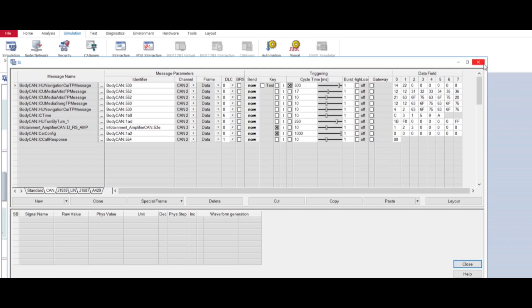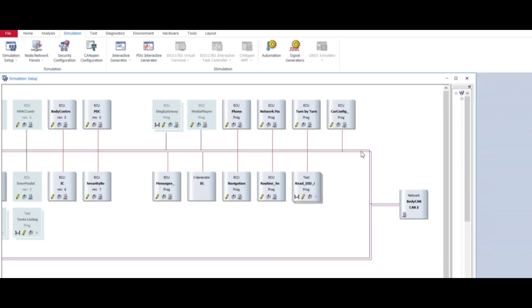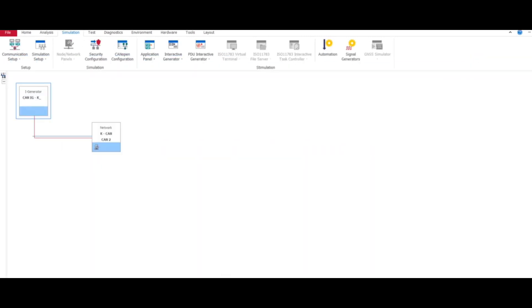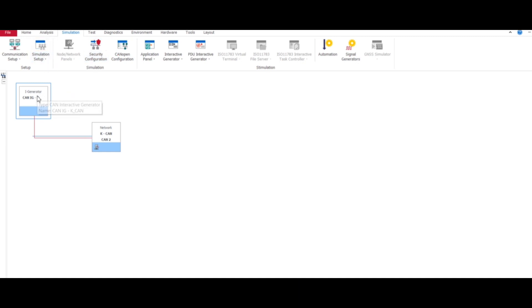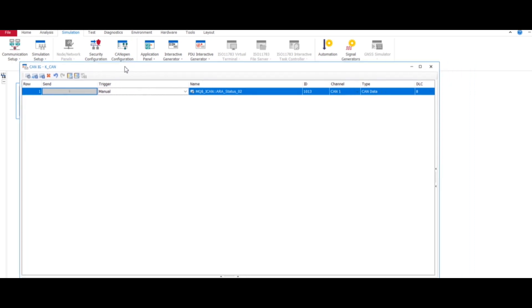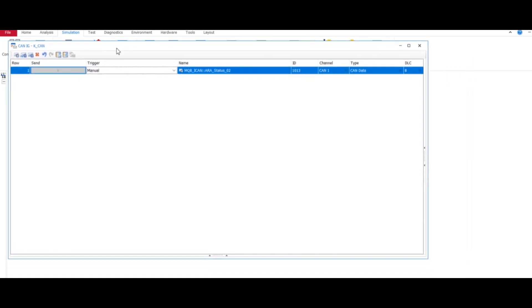Let's see about Vector 17. In Vector 17, go to simulation, then simulation setup, then activate your IG blog and double click it. Here actually the UI is a little bit different.